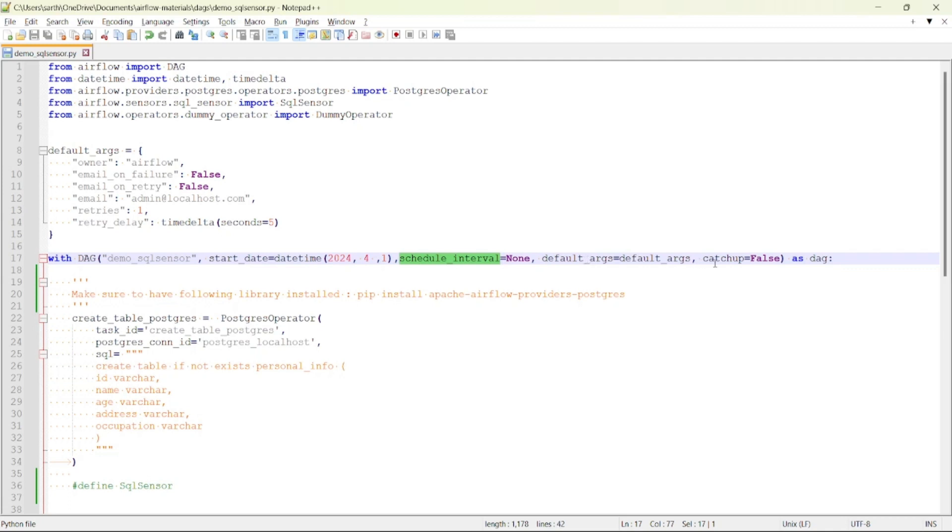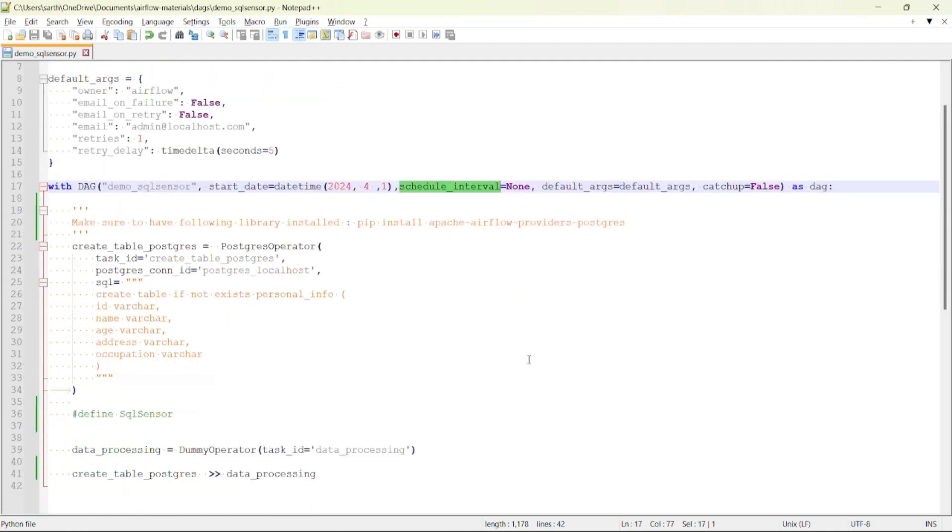At first I am checking whether the table exists or not in the database. For that I am using the connection ID postgres_localhost. So let me show you.